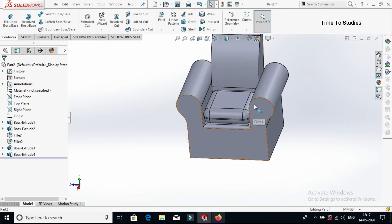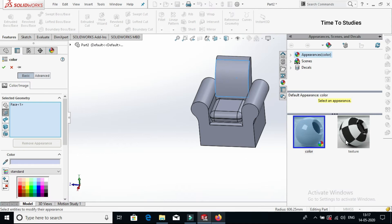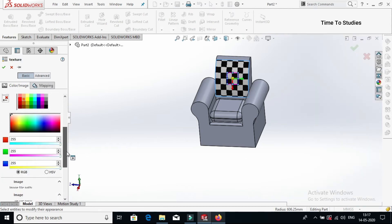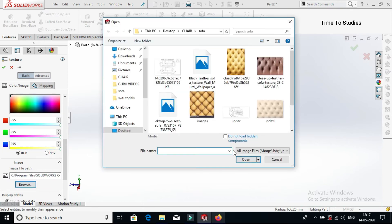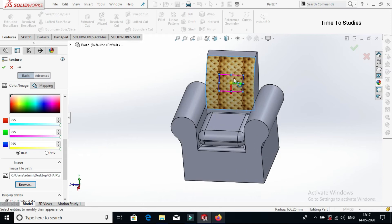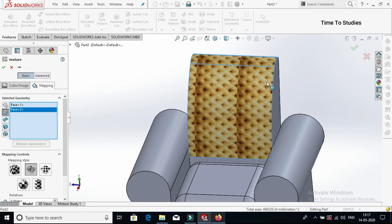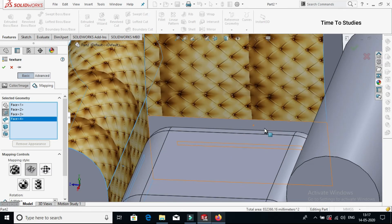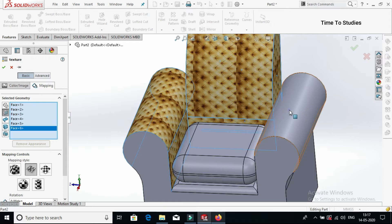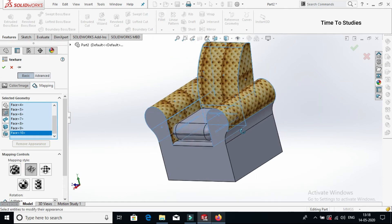Now we will apply colors. Select this face and view appearance. Now select texture — on the downside you can observe the option to browse. Click on browse. I have already downloaded some images. If you want, search for fabric textures. You can select color, and I am selecting the texture for all these faces.